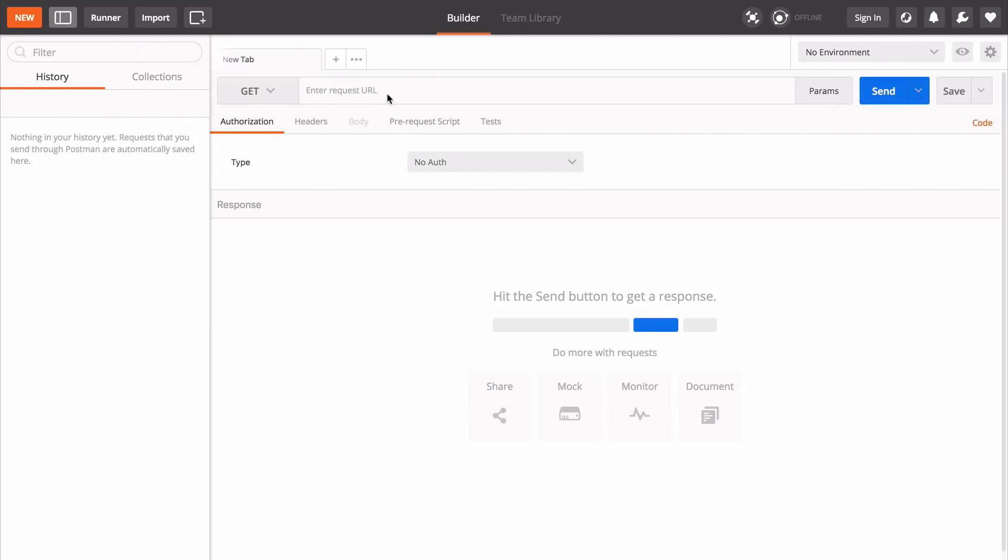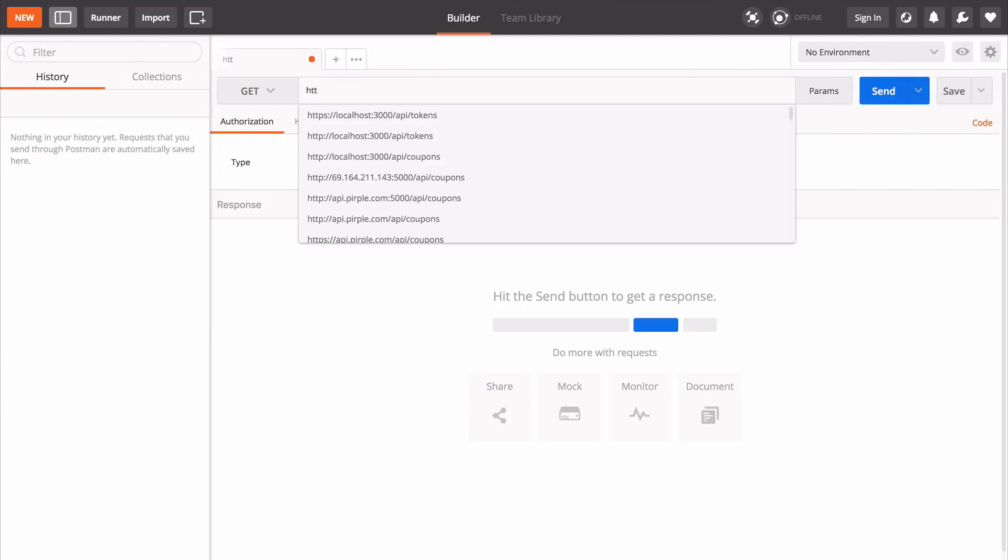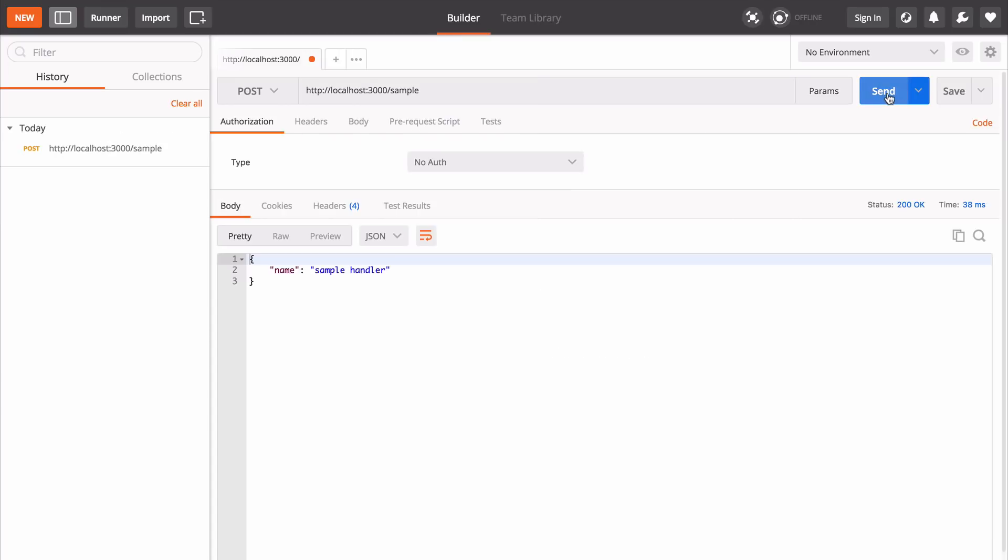Now we're going to go back to Postman and repeat our requests. I send off a post request to sample and it works fine. I hit the 404 handler and it still works fine. Problem solved.